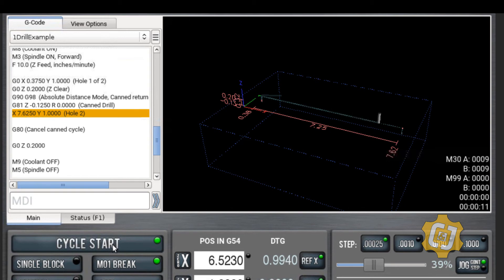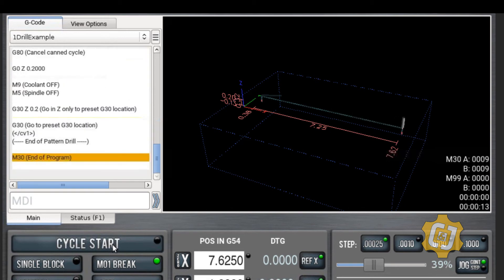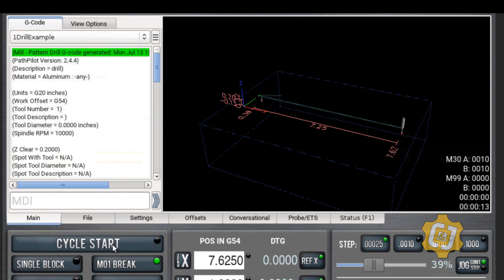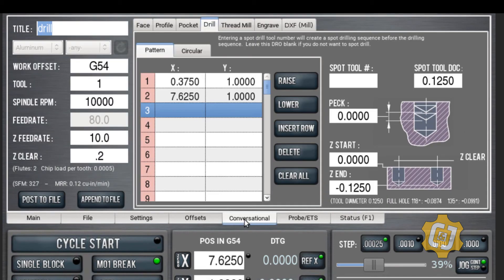It travels down, drills hole number two, and you're all done. It's that easy. And like I said, you can do as many holes as you want, you can put them in patterns. All you need to know is the diameter of the tool, the depth, and the XY values of all the points. That's it.